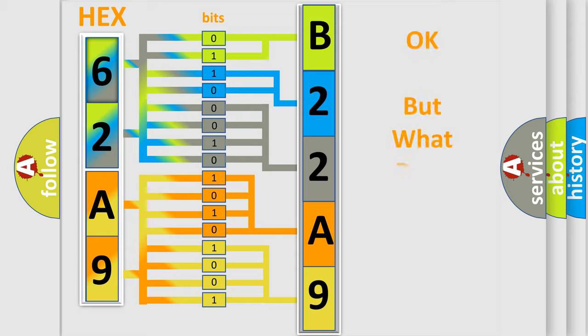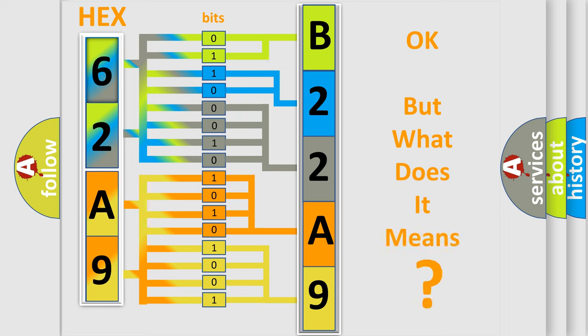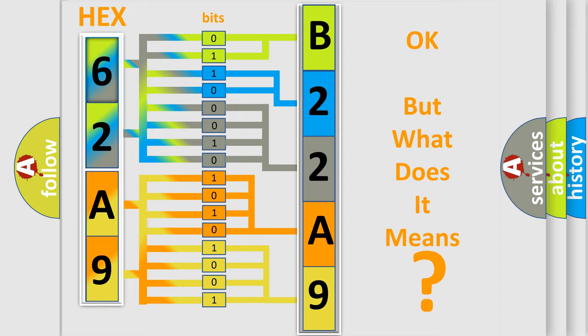We now know in what way the diagnostic tool translates the received information into a more comprehensible format. The number itself does not make sense to us if we cannot assign information about it to what it actually expresses. So, what does the diagnostic trouble code B22A949 interpret specifically for Dodge car manufacturers?